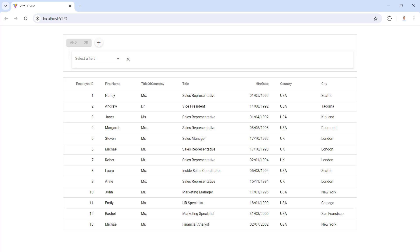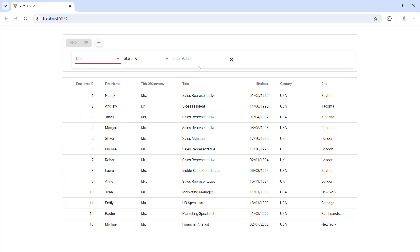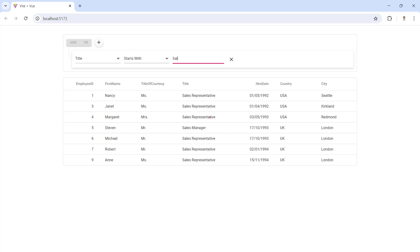You can see the grid with data. Add a filter condition in the query builder by choosing title as the field and the condition starts with. Provide the filter text sales. You can see the grid is filtered based on the title column for the values that start with the word sales.